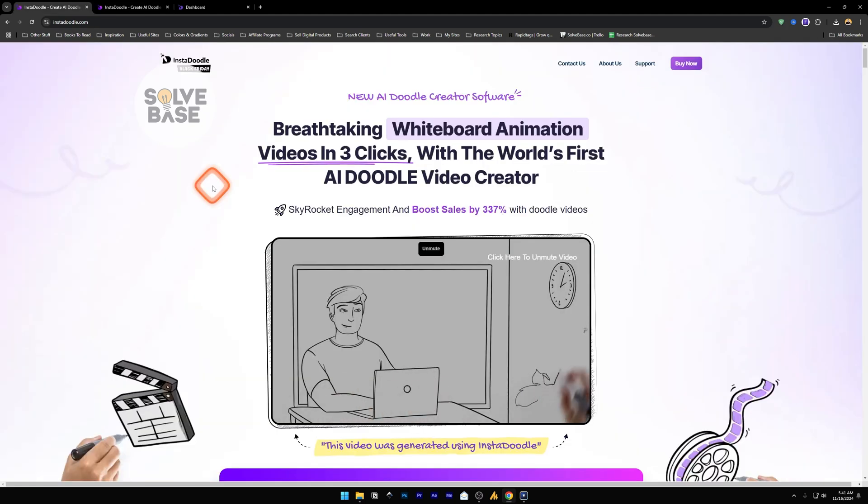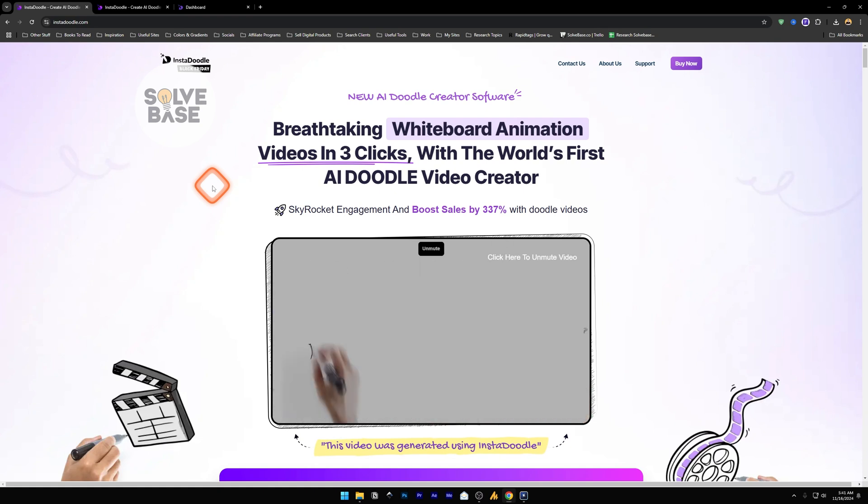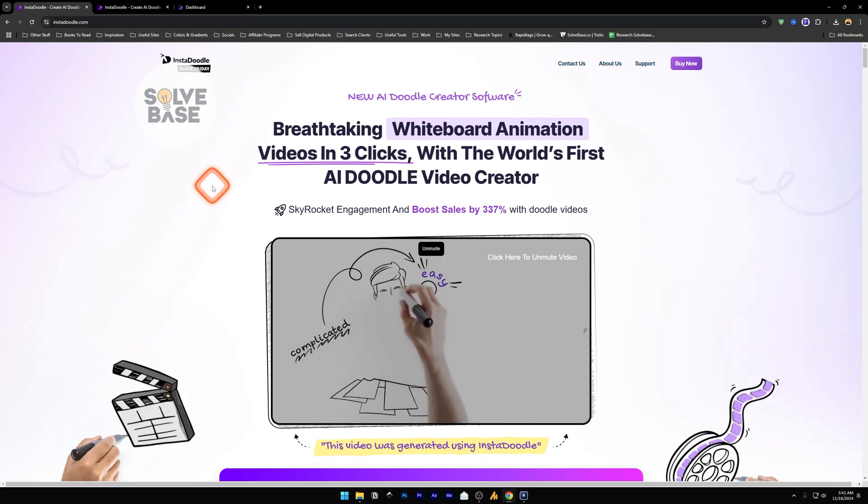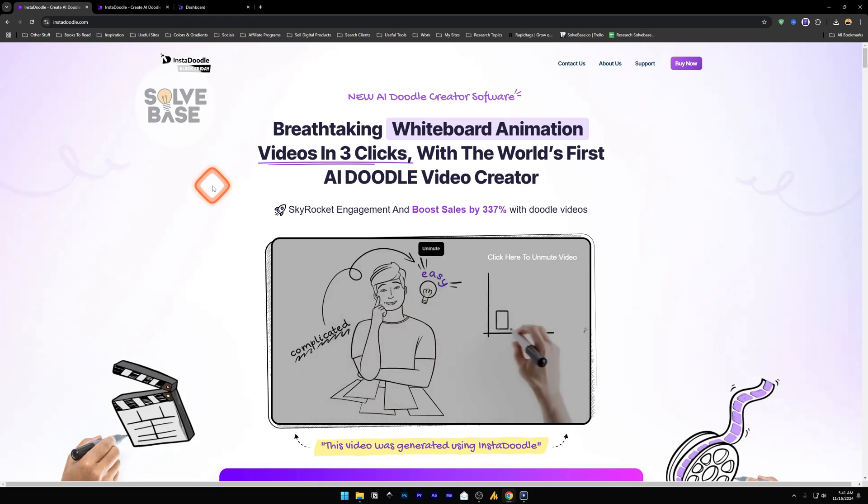So that's it. This is how to use InstaDoodle, an AI tool that lets you generate whiteboard animation videos in just a few clicks. Did this video help solve your problem? Let me know with a like and comment.